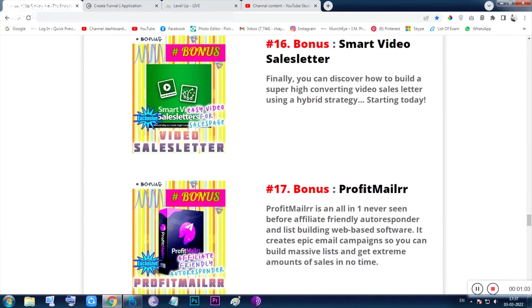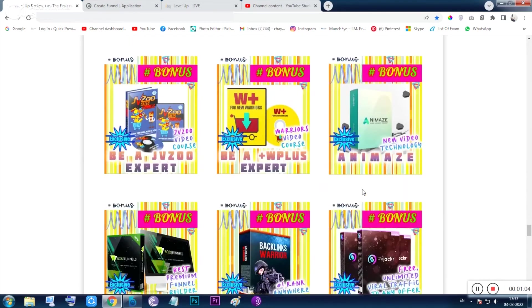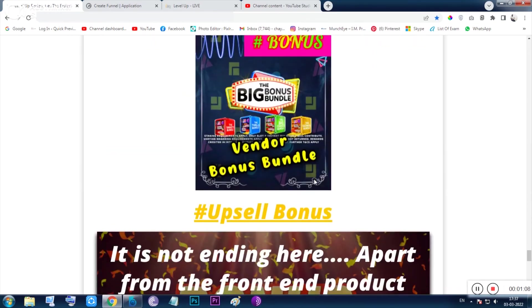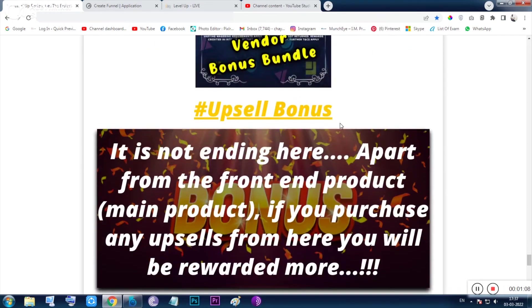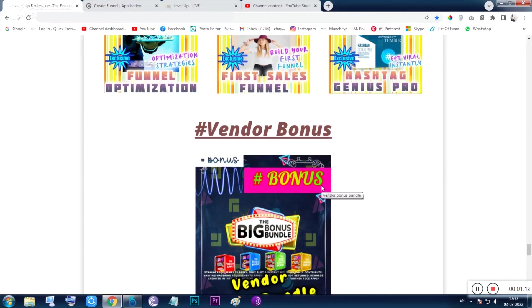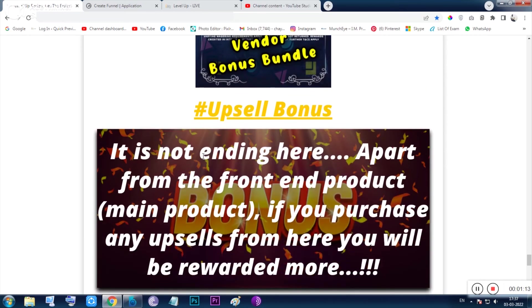That is why I am making this video. I think no one is giving you this kind of bonuses—bonuses from every field I have tried to give you. The next thing is there is also a vendor bonus that is given by the vendor to me to give you. And the next thing is the upsell bonus—you have to go through the front end to get any of the upsells. If you are satisfied with the front end, then you want to purchase the upsell.